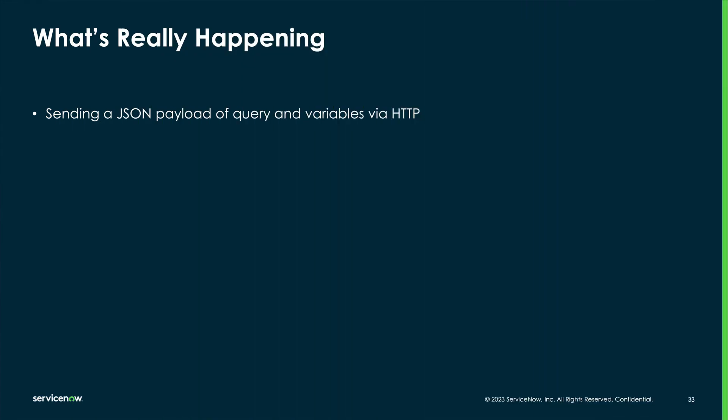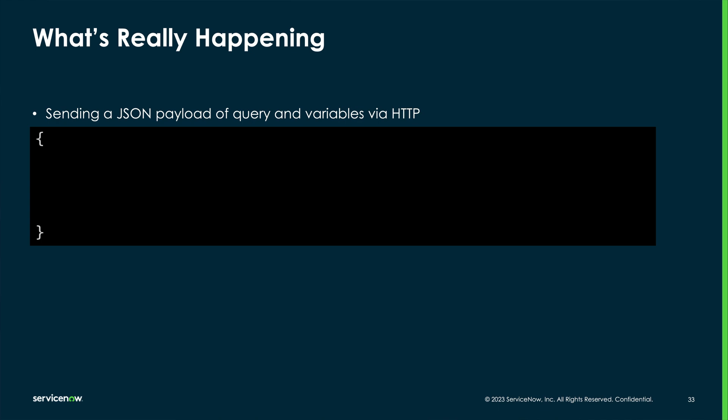In an earlier video, we learned that GraphQL is an HTTP-based protocol. The client is sending an HTTP post with the query as the request payload.